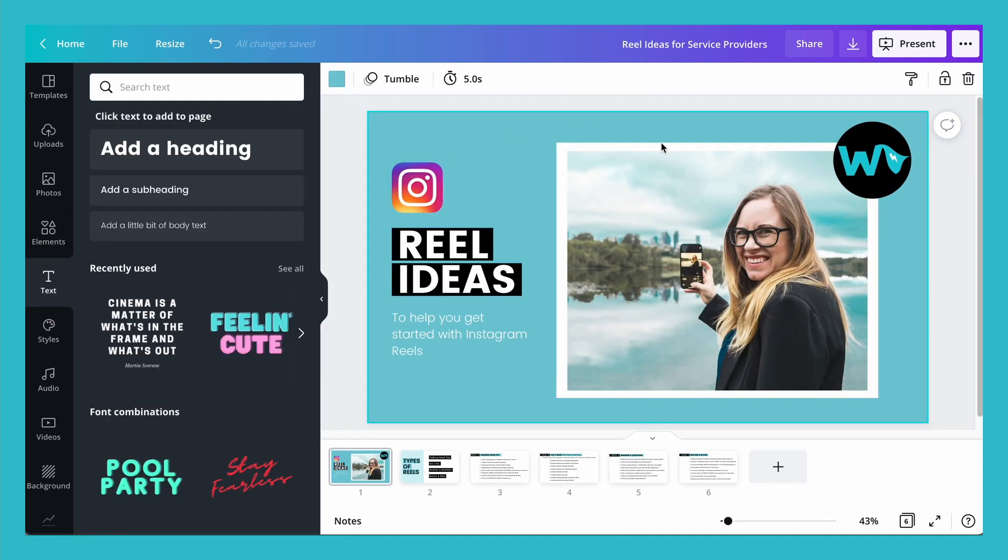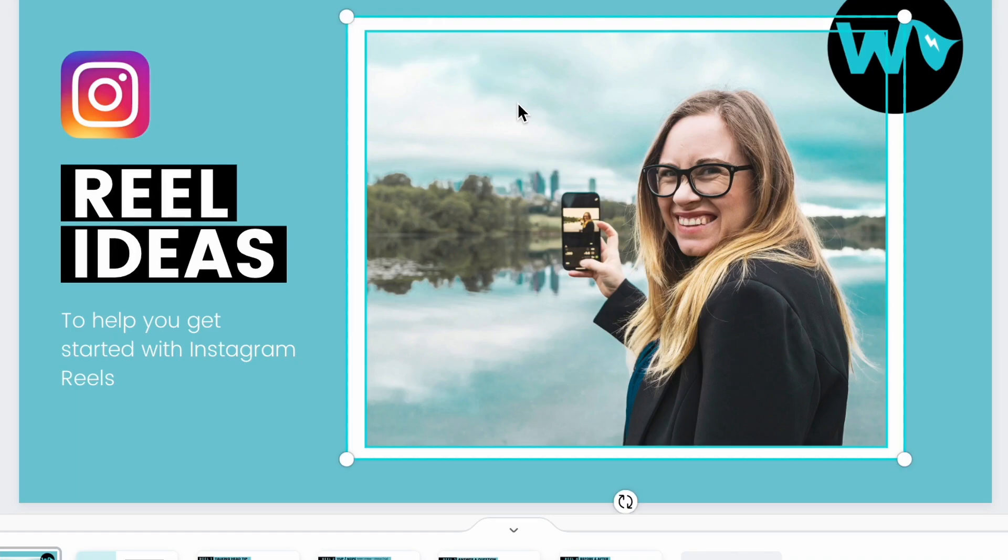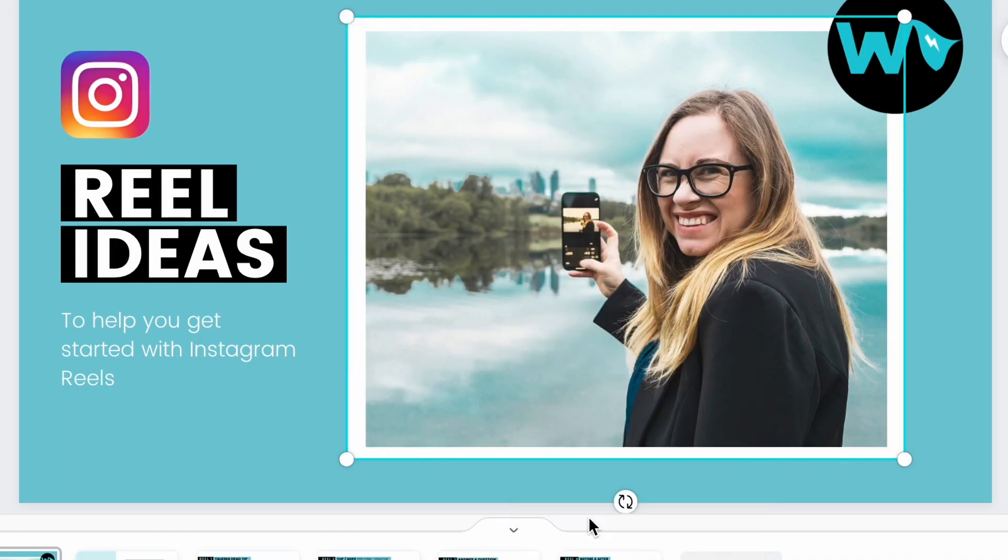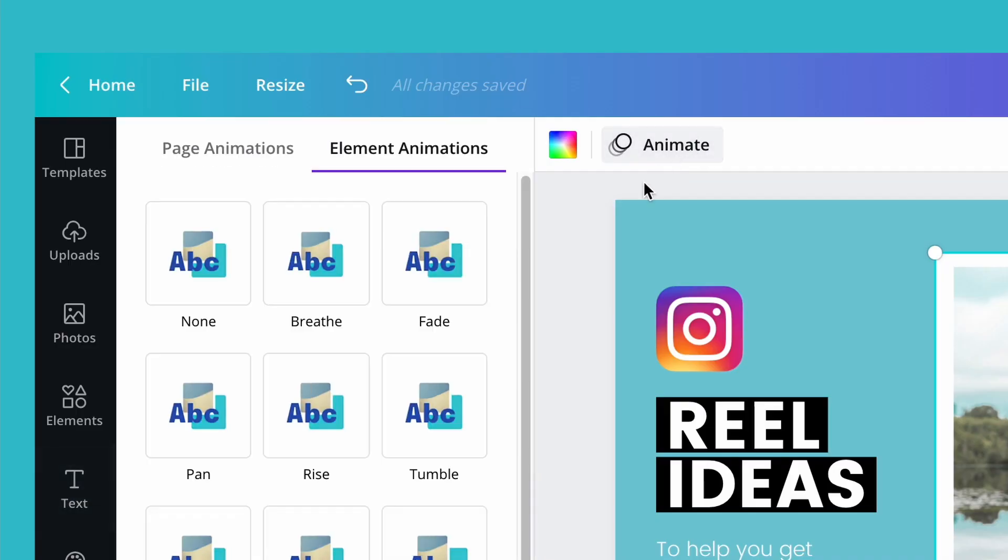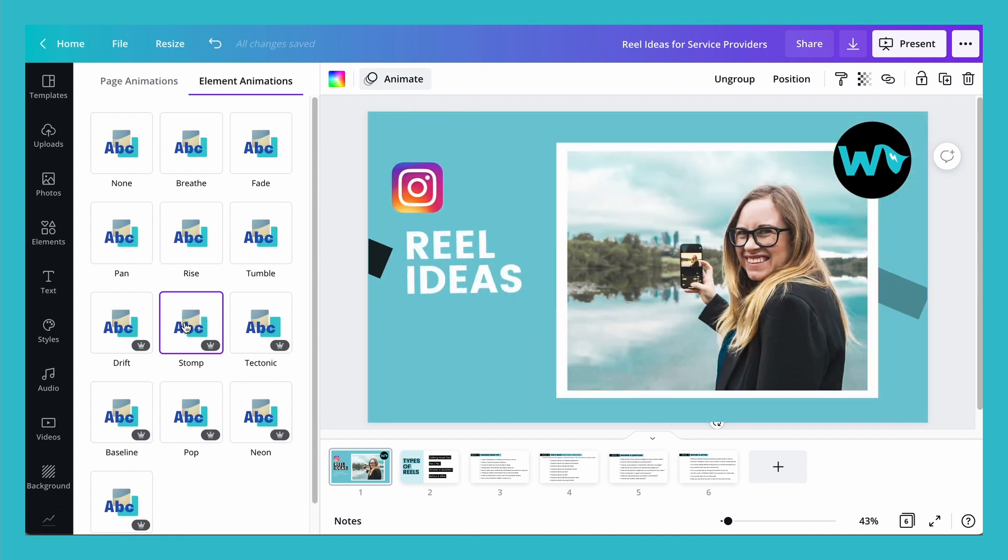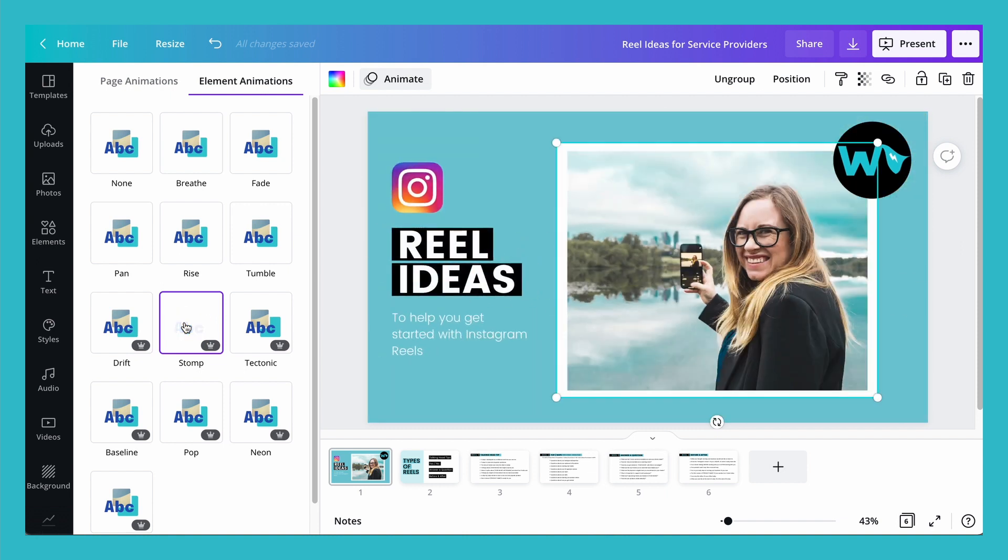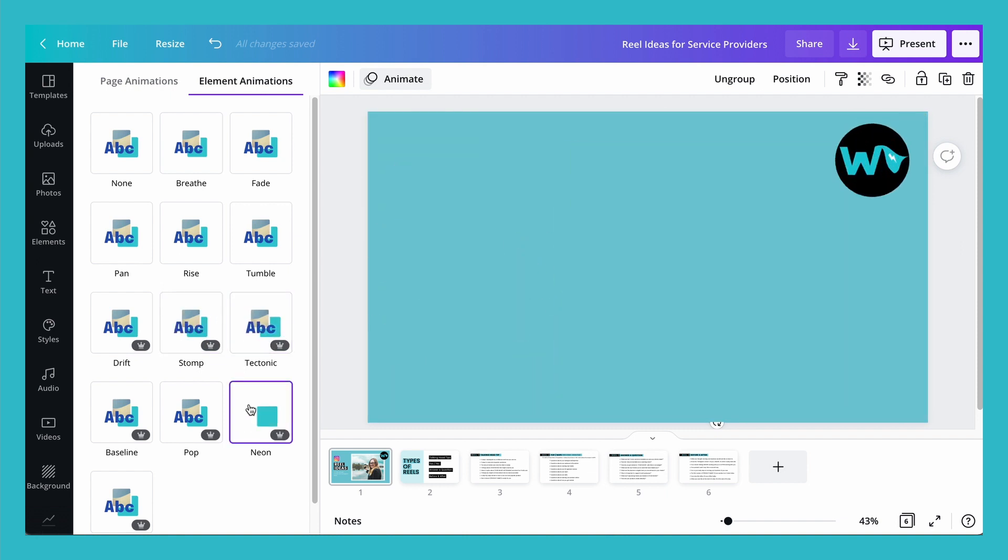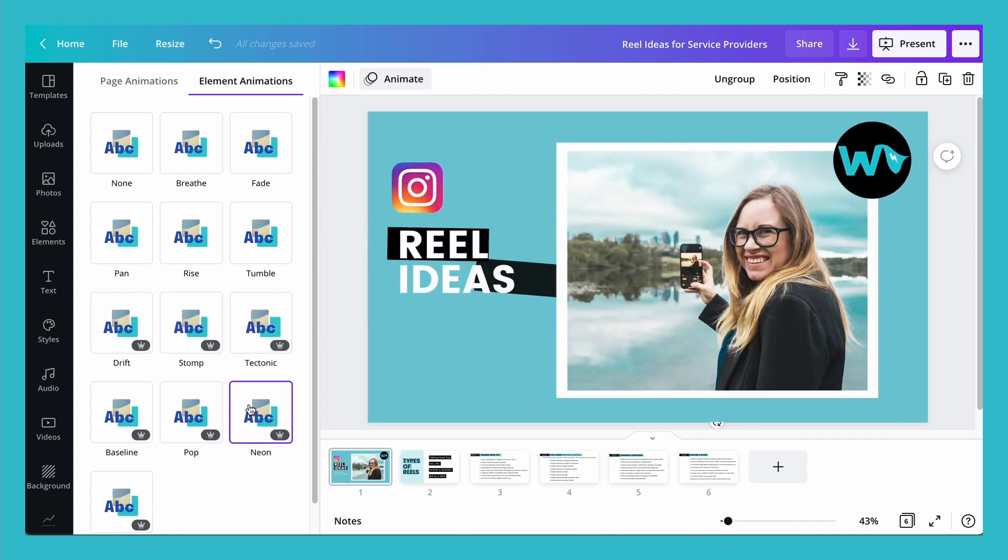So say I want my picture and my frame to animate together. What I'm going to do is select both of them, right click, and then select group. Then I can go over to animation and you can see here it says element animation. So I can decide how these two are going to animate together.